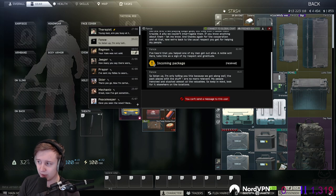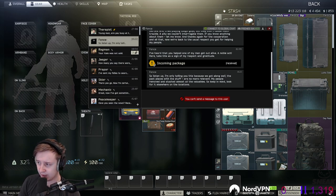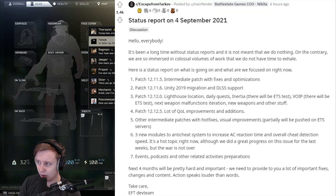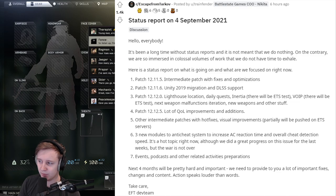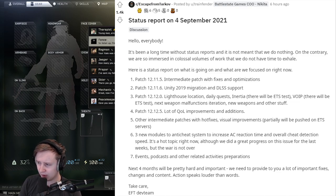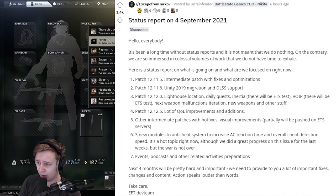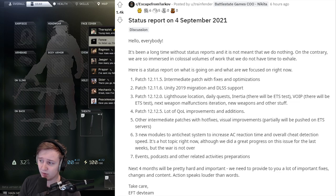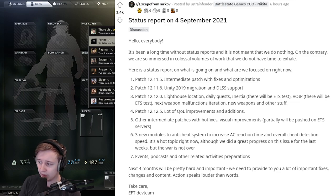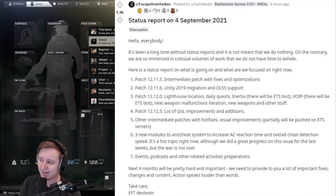First thing I'd like to mention today is that there's a status report on Reddit made by Nikita, and I want to outline that I'm personally waiting for patch 12.12 where Lighthouse, Inertia, Daily Quests and ETS is supposed to come out.